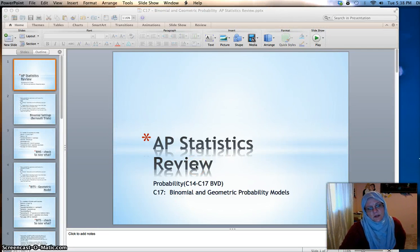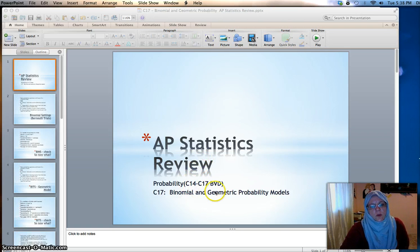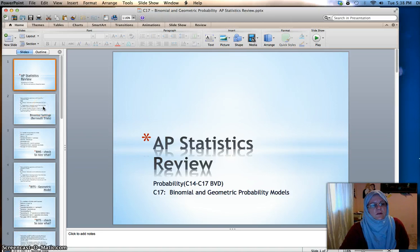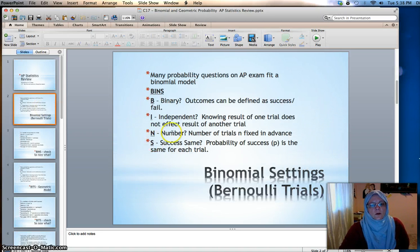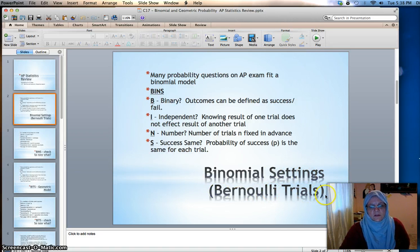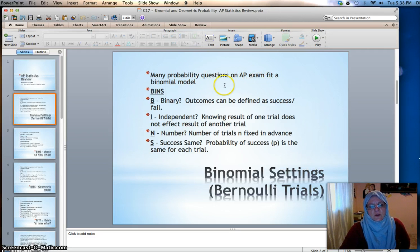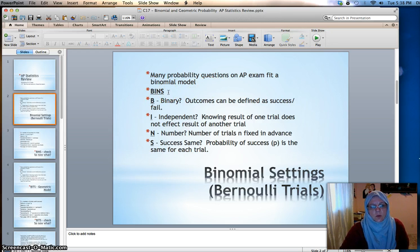It's time to review Chapter 17, the last probability chapter about binomial and geometric probability models. We learned an acronym for testing whether you have a binomial situation, or Bernoulli trials as it's called in your textbook. Many probability questions on the AP exam do fit a binomial model, so it's always a good idea to check BINS and see if it might be a binomial problem.